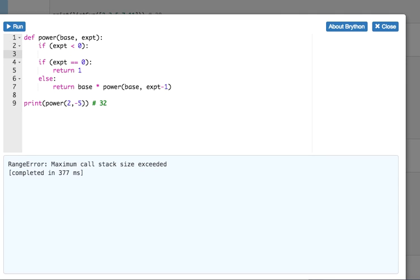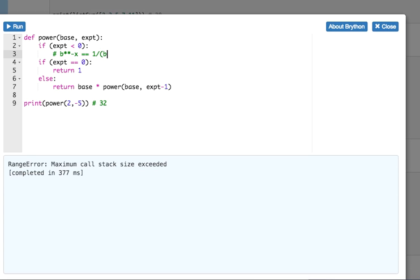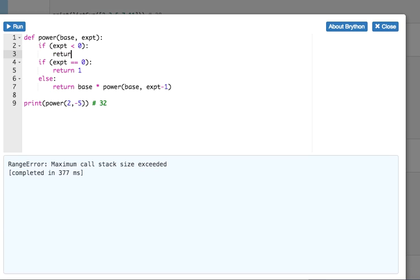then what you do is... Well, you know that base to the negative exponent is the same as 1 over base to the exponent. So we can just go ahead and do that. We can just return 1 divided by base to the exponent. Let's try that.